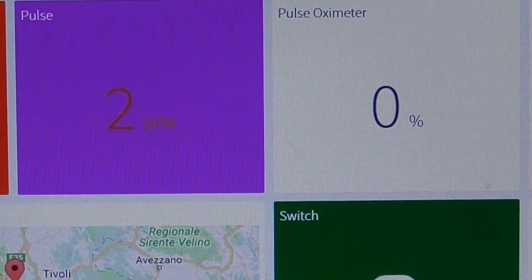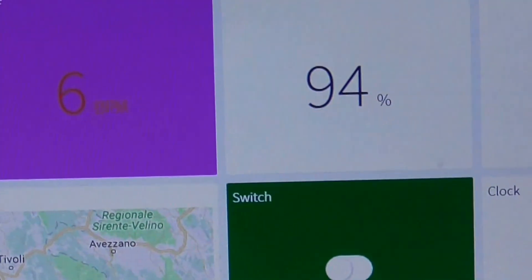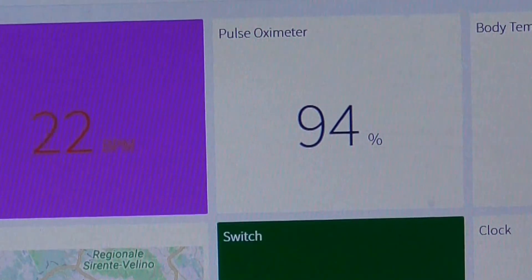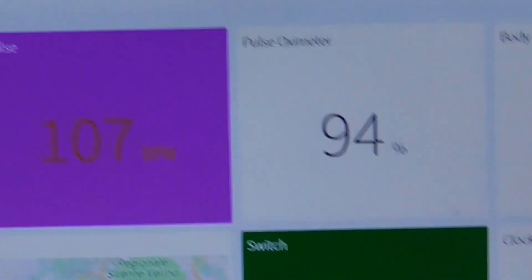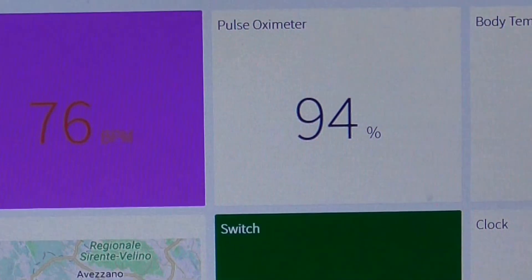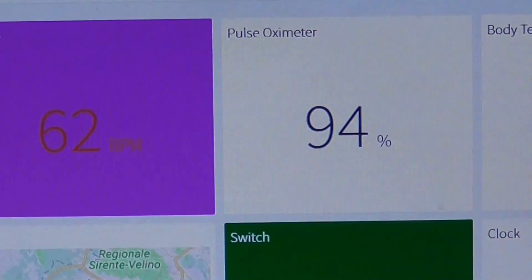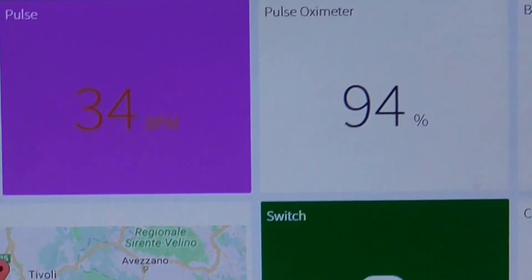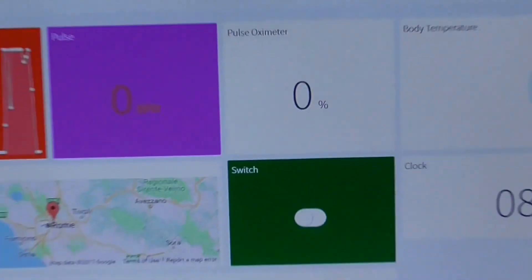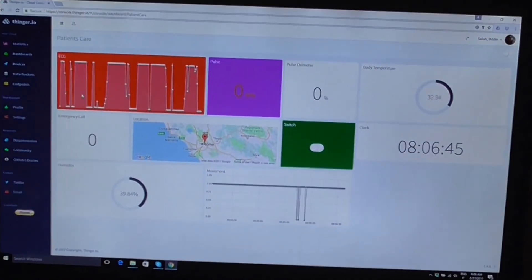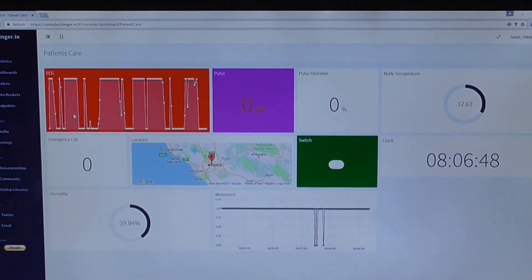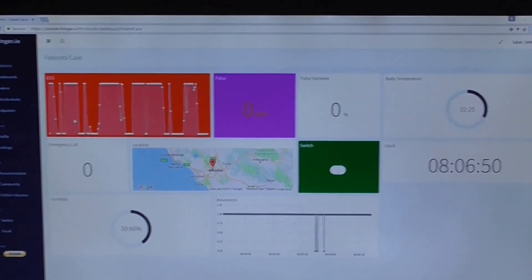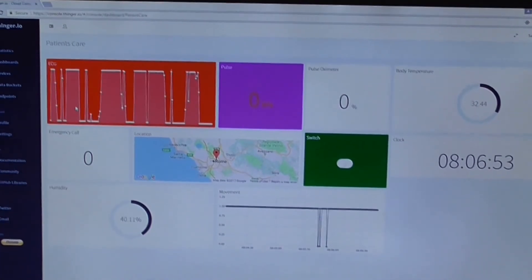Now let's check the pulse. If I place my finger on it, it will measure my pulse. You can see the oxygen level is 94% and this is the pulse reading - it's going to show the pulse now that I've placed my finger on the sensor.